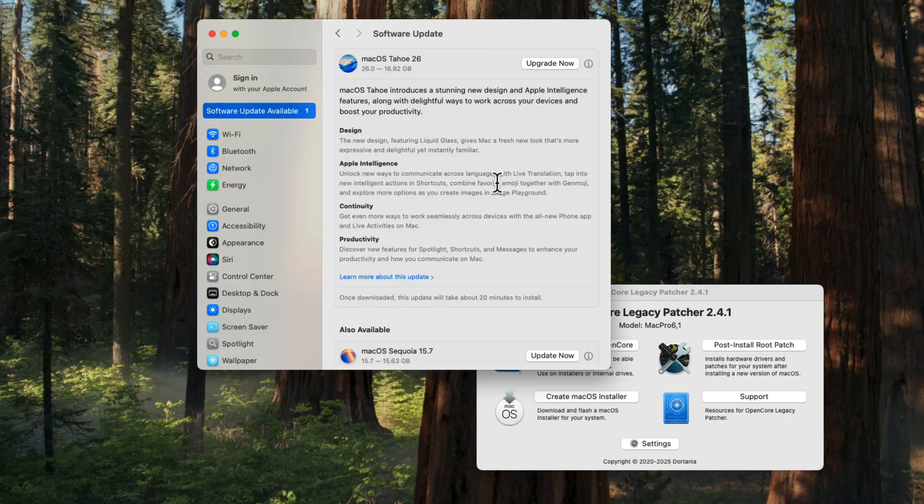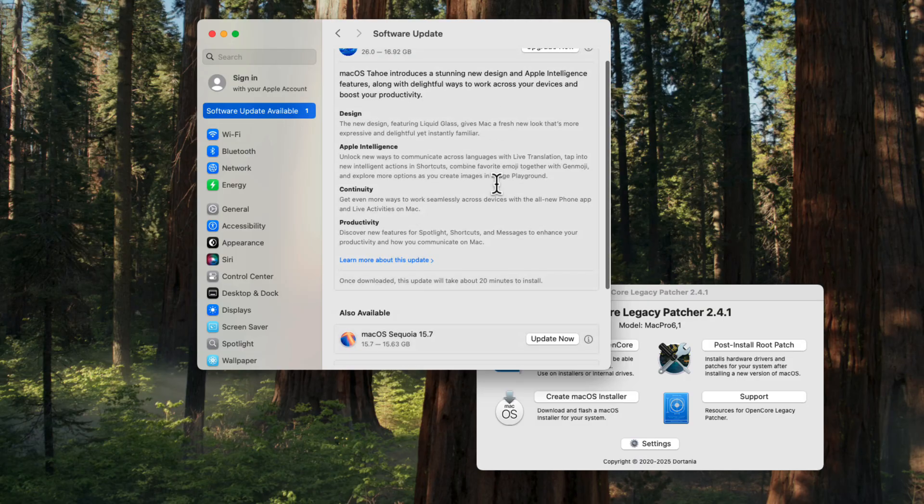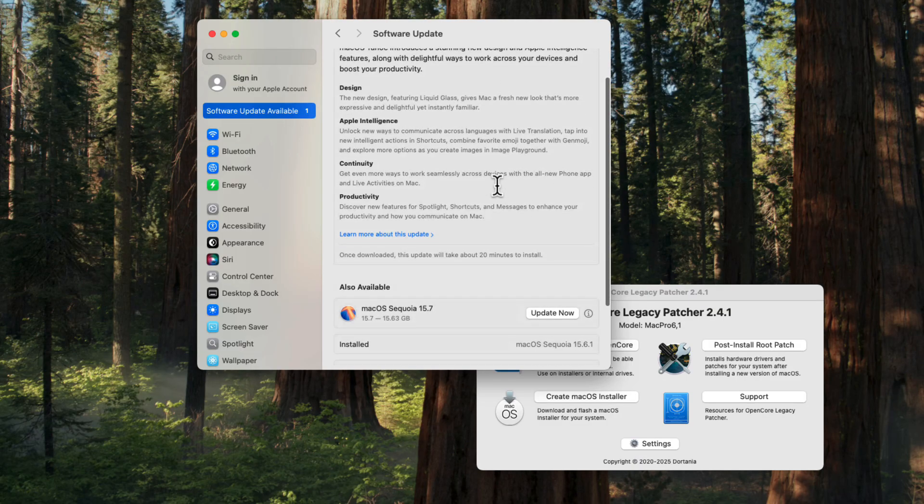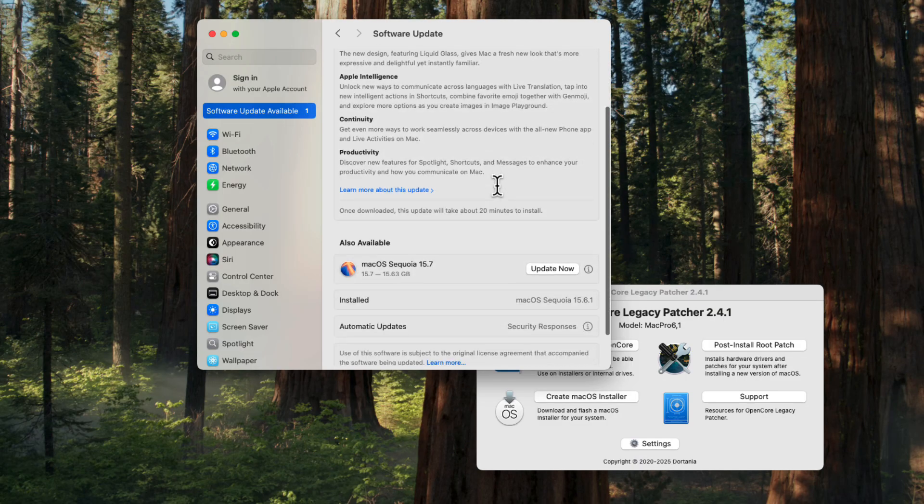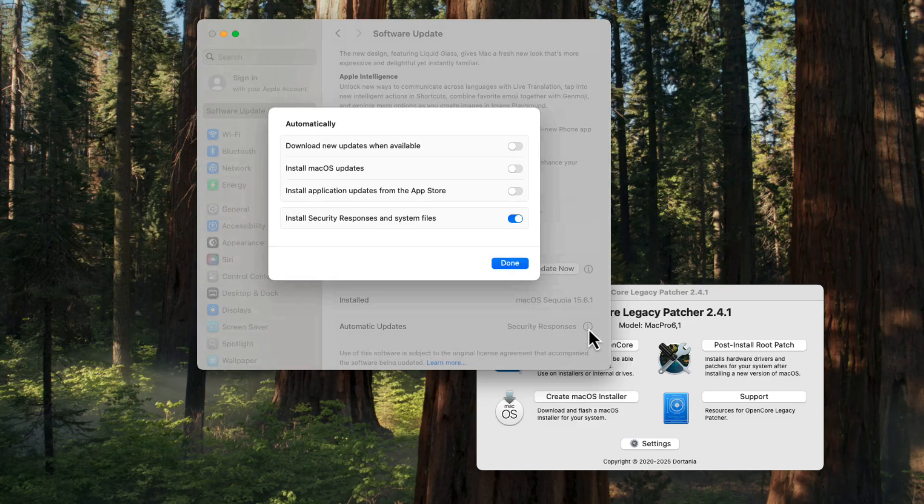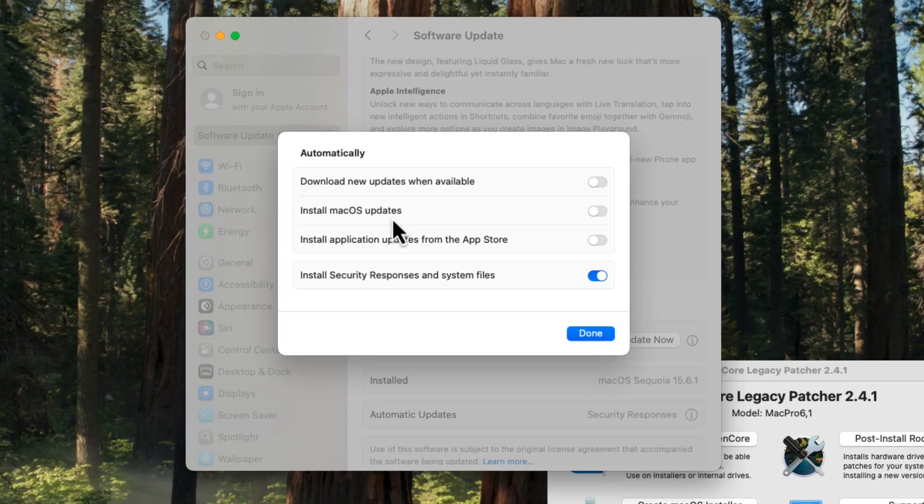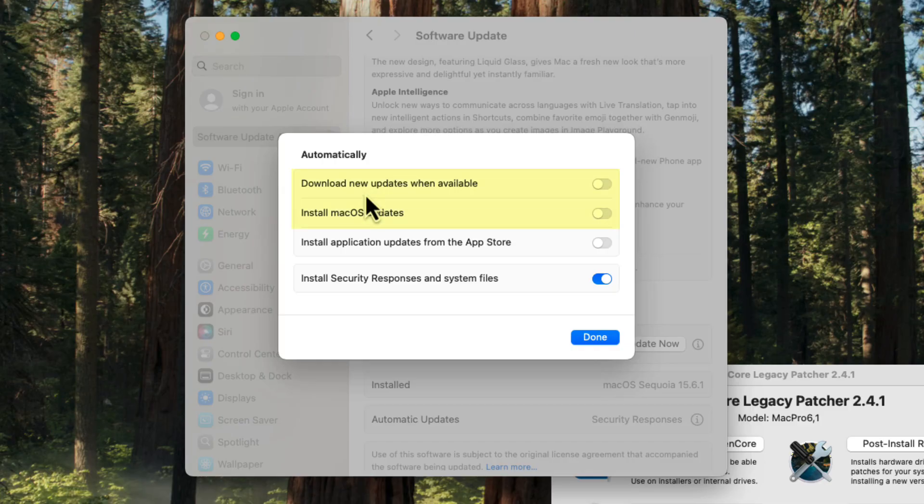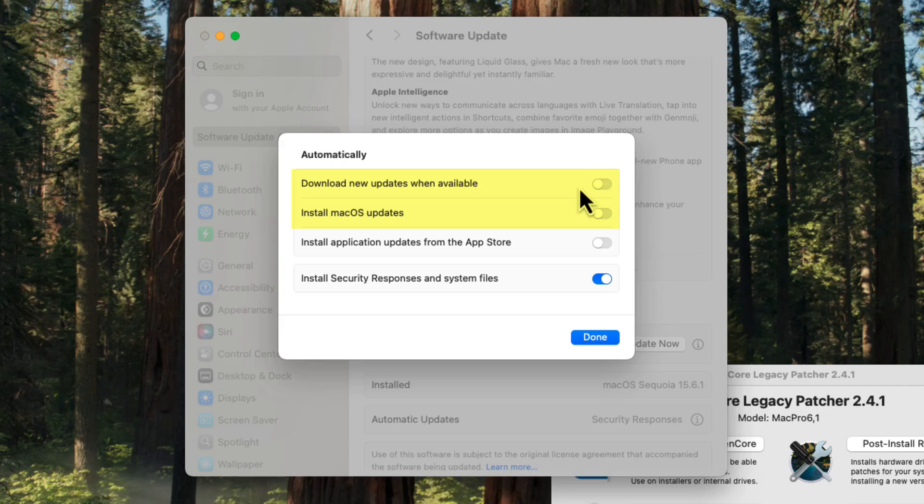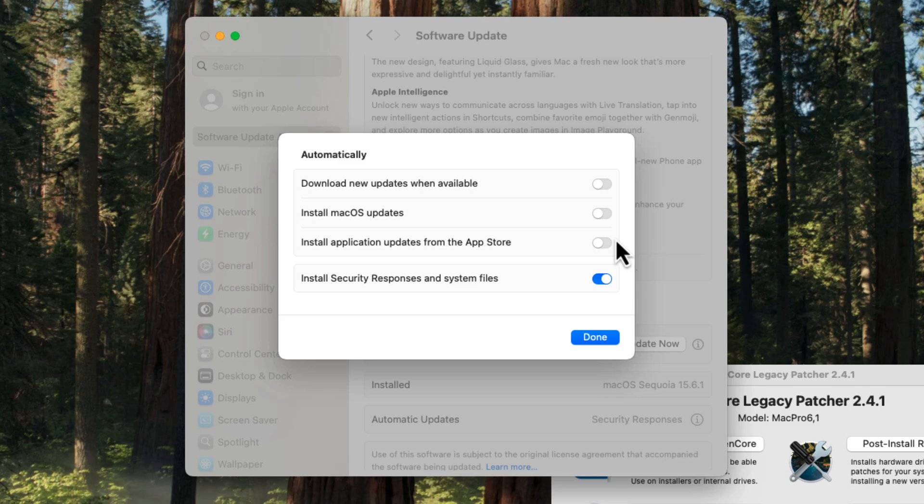Now, in some of the other videos I've created, I mentioned that on your automatic updates, be certain that at least the first and second options—download new updates when available and install macOS updates—are deactivated or disabled. The install application updates from the App Store is up to you. I currently have mine disabled.